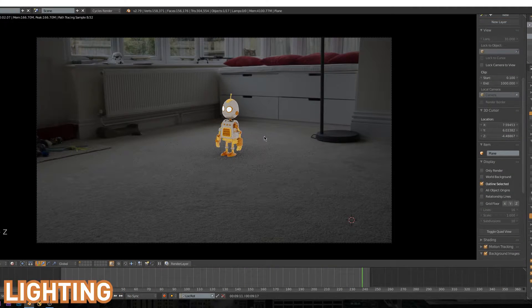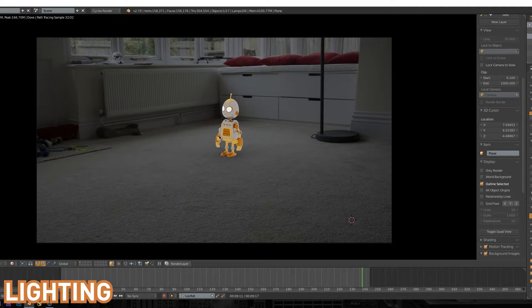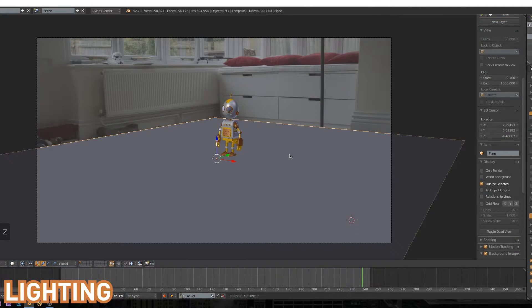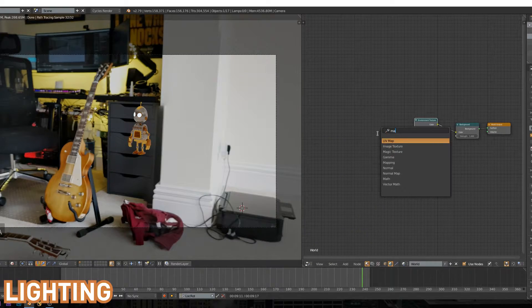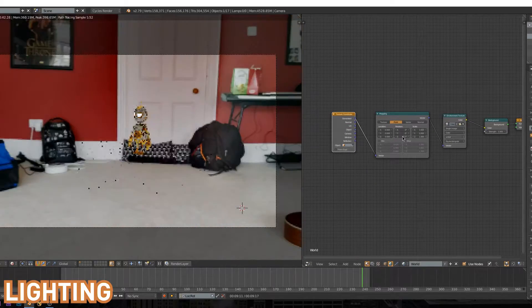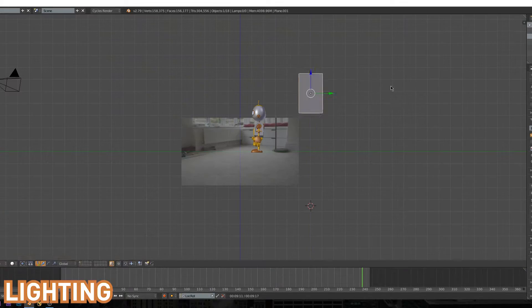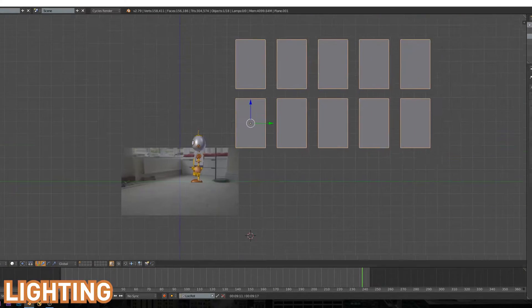The fourth video is going to be preparing everything for rendering. This will include things like lining up the scene with the background footage as well as adding some basic lights to match the lighting on your object to the lighting in your original footage.